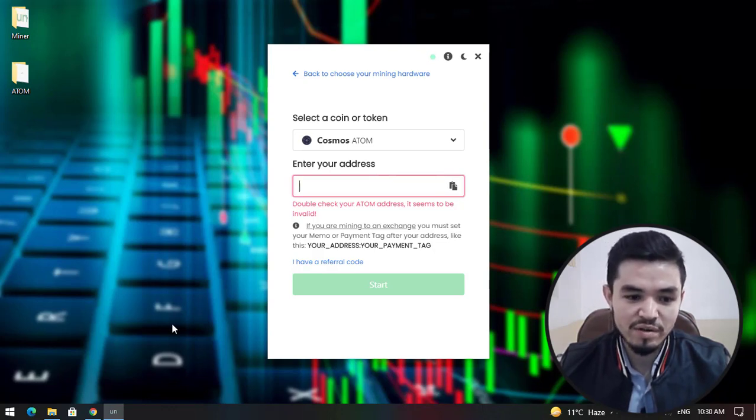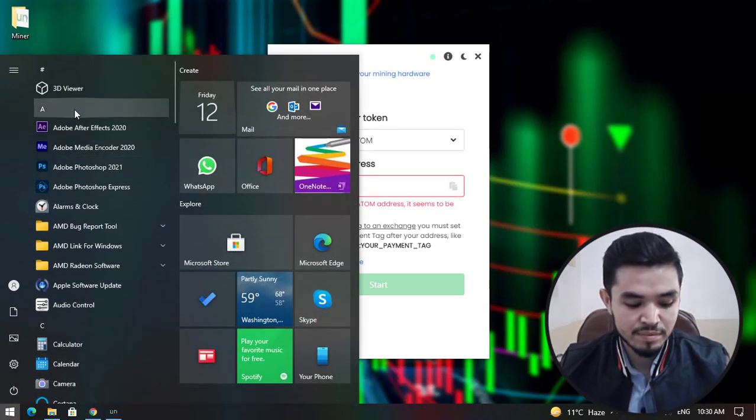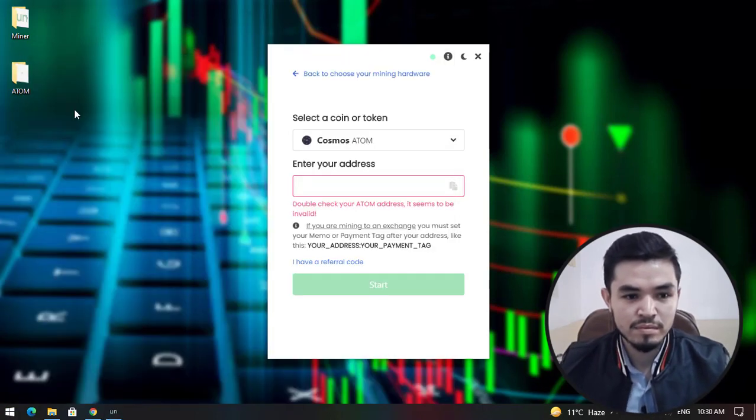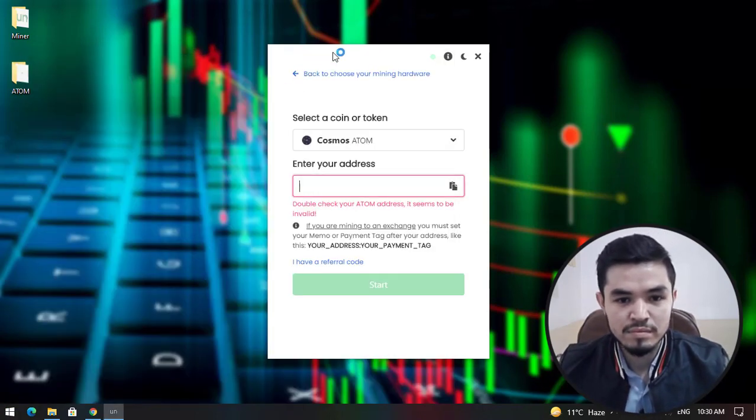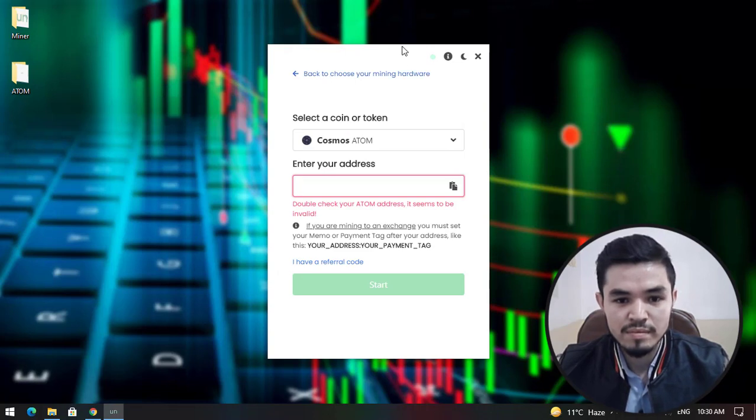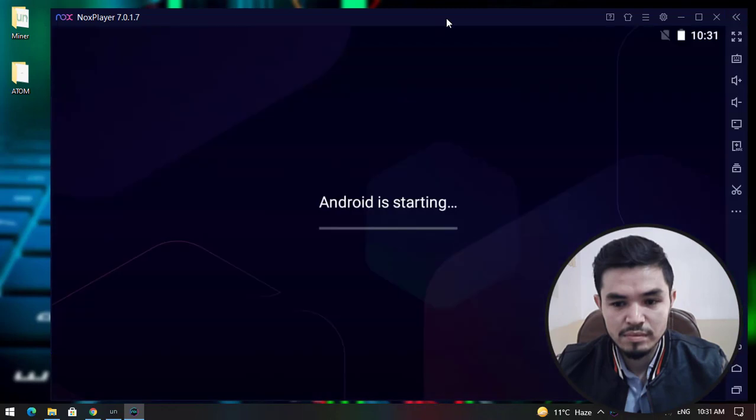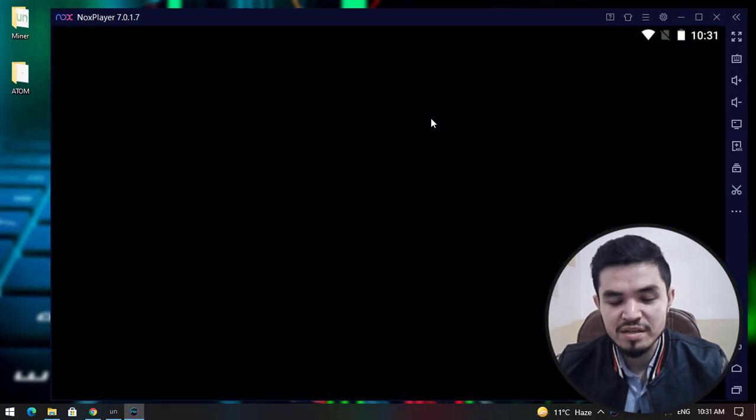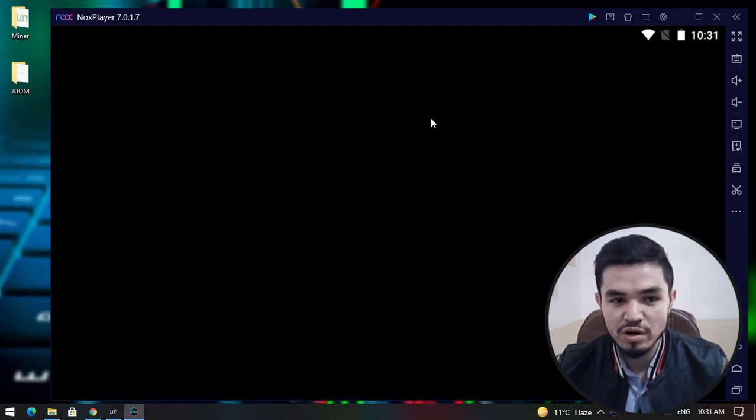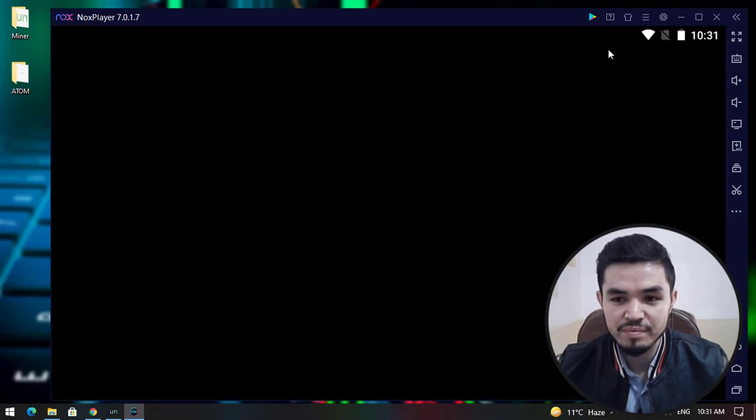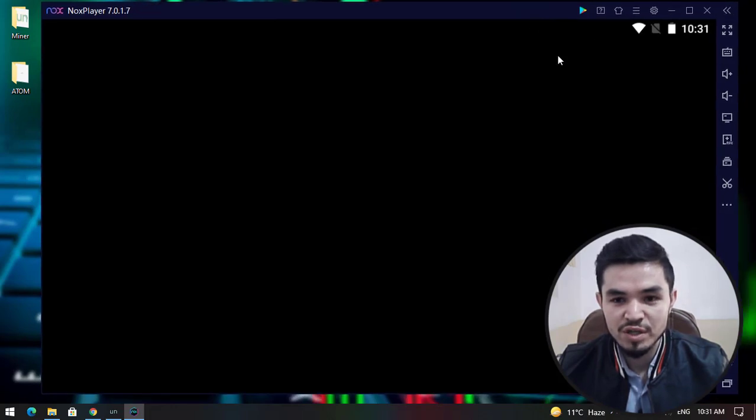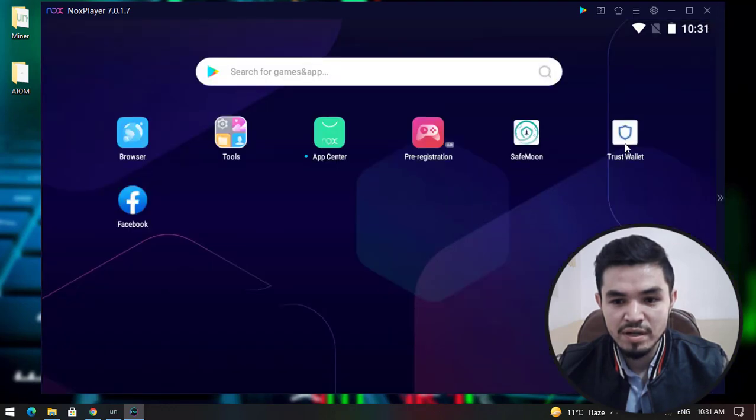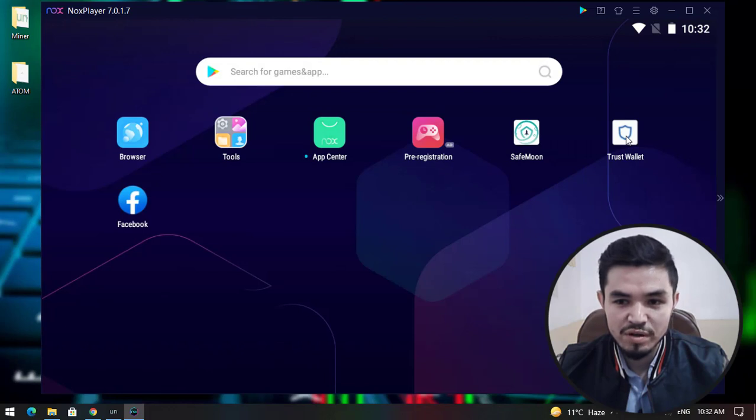I will open the Trust Wallet. The Nox Player is allowing you to install Android applications on your Windows operating system. Once this window opens, you can see the Trust Wallet is available, so double-click to launch it.